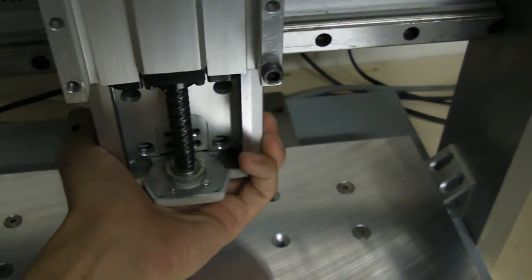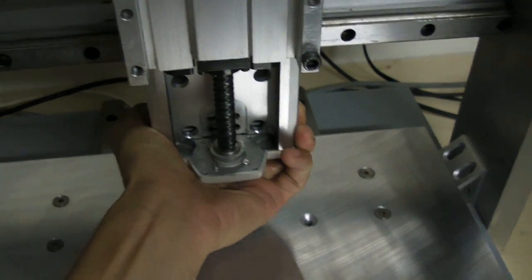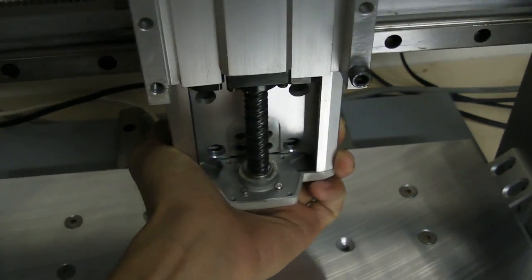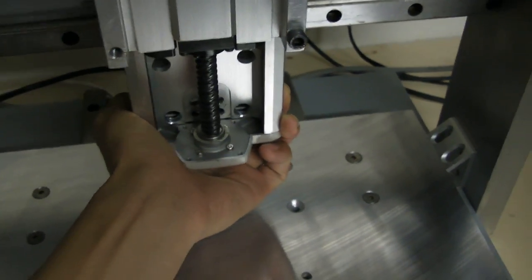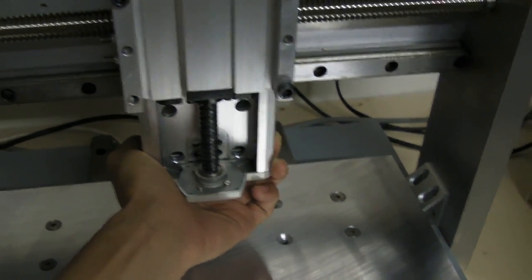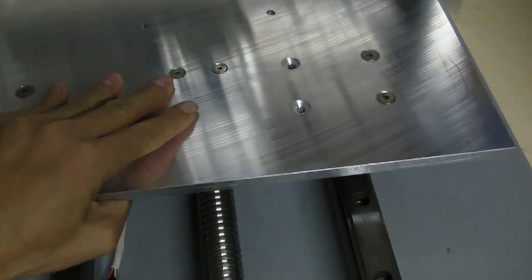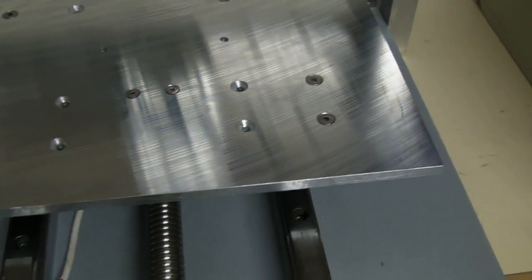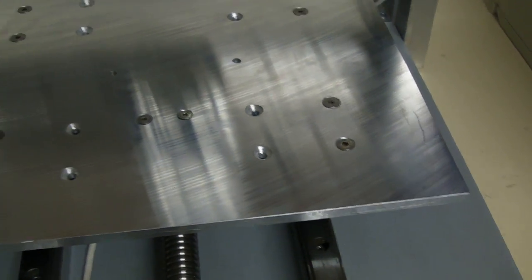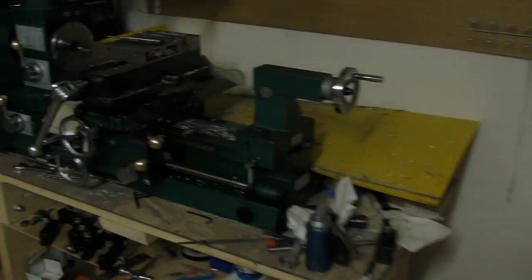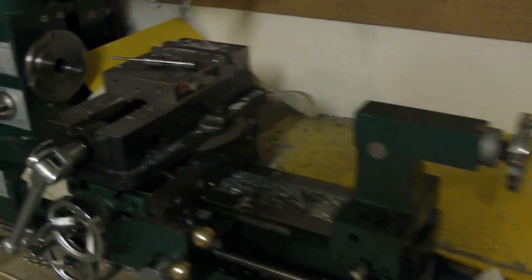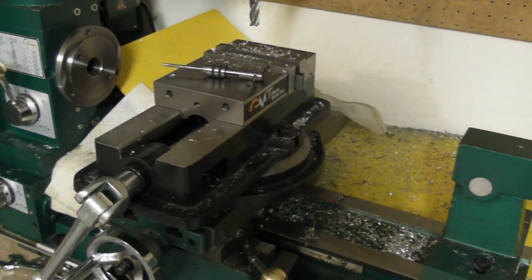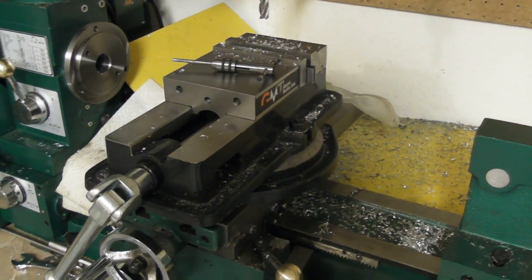You see right here there's no flex on the Z or the X, so it's really stiff throughout the whole thing, super stiff. I would consider it as stiff as my 3-in-1 mill machine over here.